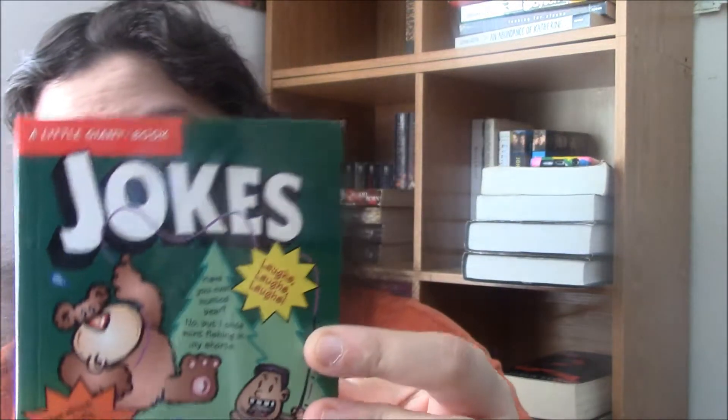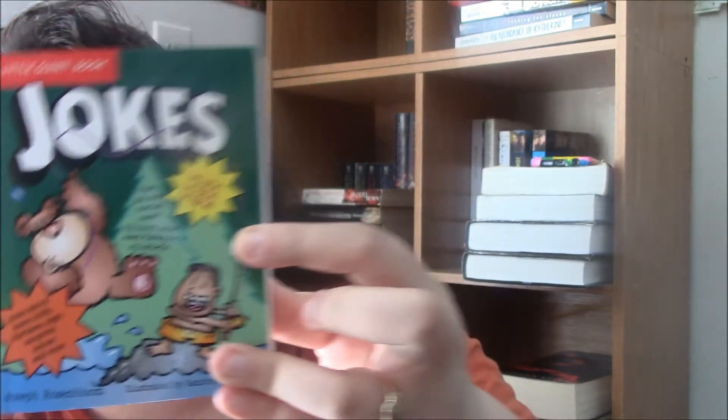Then she got these ones, I think we got these like Five Below. Jokes. And this one is by Joseph Rosenblum and it is illustrated by Sanford Hoffman.